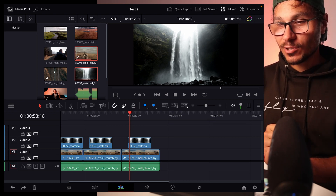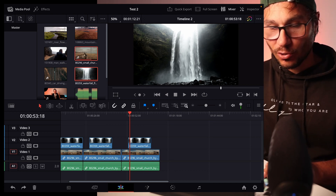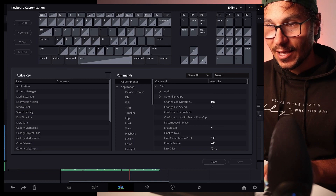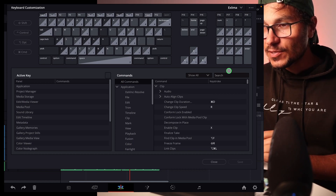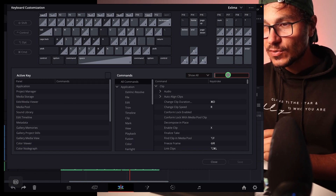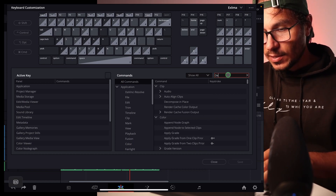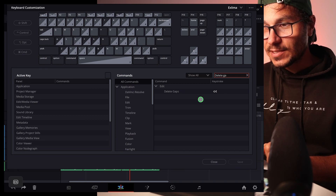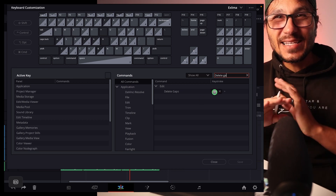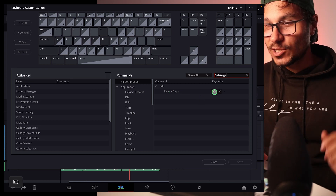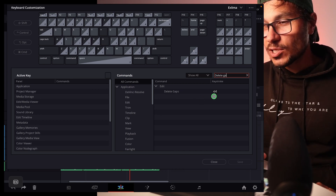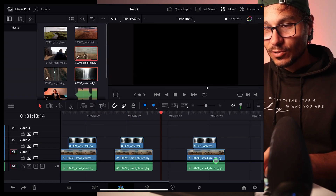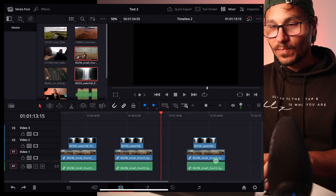To get this shortcut, open the shortcuts menu with Option+Command+K, then under search, search for 'delete gap' and you'll find 'Delete Gaps.' By default there is no shortcut assigned to it. Just give it a shortcut and then you can start using it.